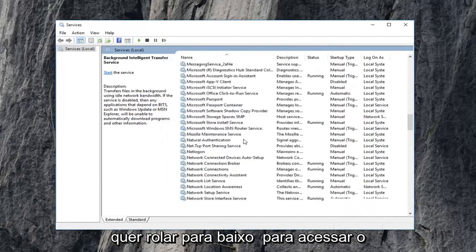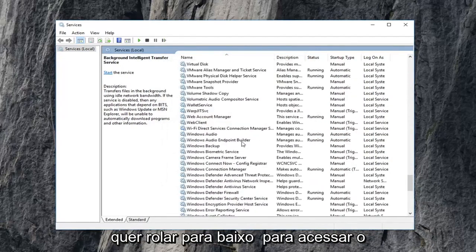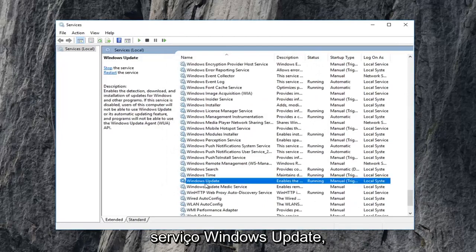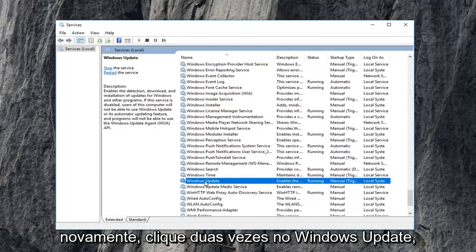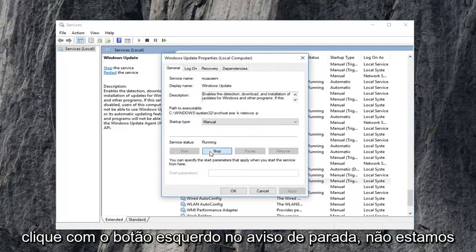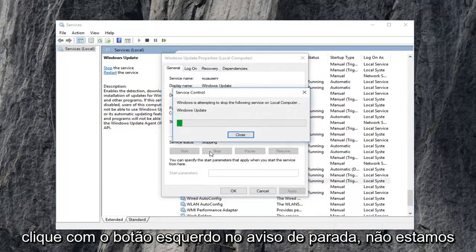Now you want to scroll down to get to the Windows Update service. So again Windows Update, double click on that. If service status is running, again, left click on stop.